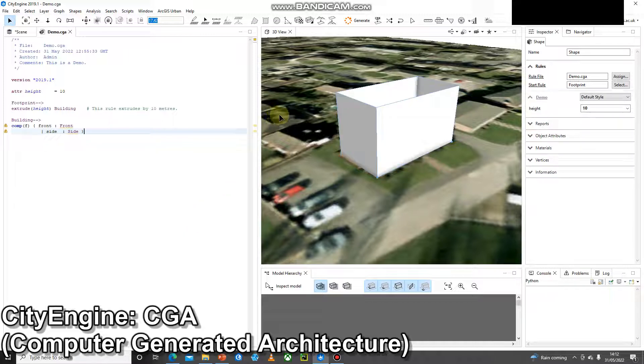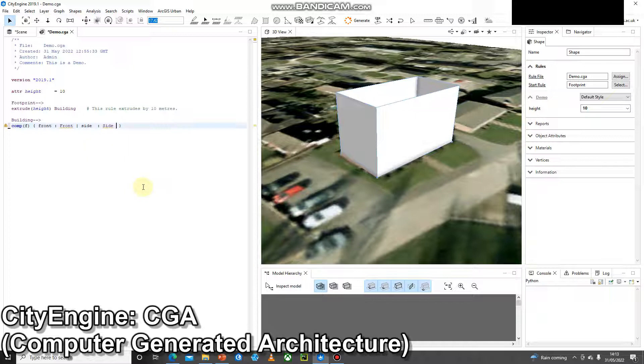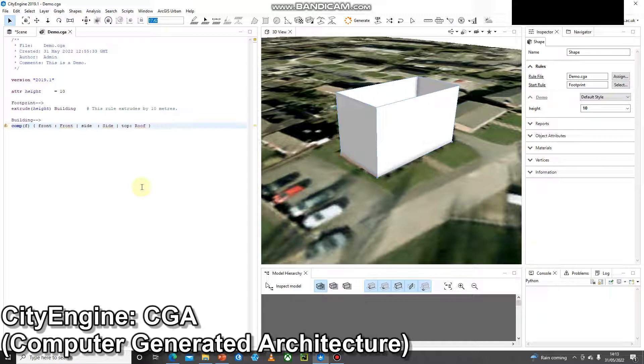Okay, it's broken it down into two different sides. I'm going to put this all on one line just to make it easier to read. Okay, so at the moment we've got a front and we've got sides. I'm going to carry on and add top and I'm going to call that roof. Ctrl S, Ctrl G and I've got a roof as appeared. Okay, so I've got a front, I've got sides and I've got a top.